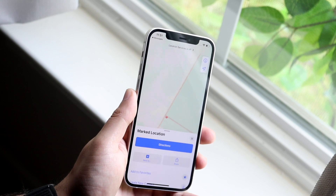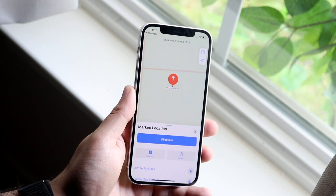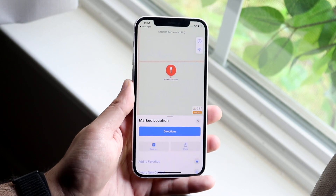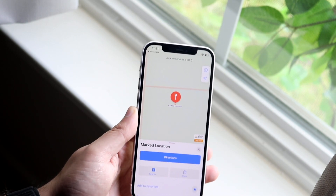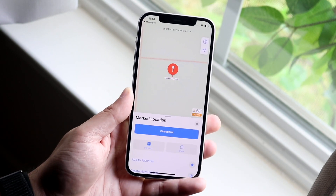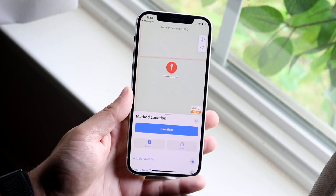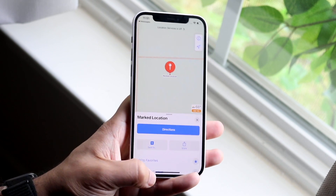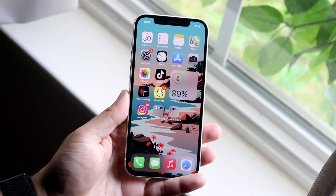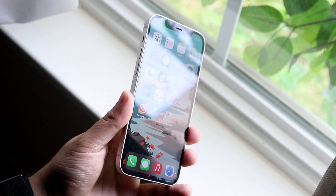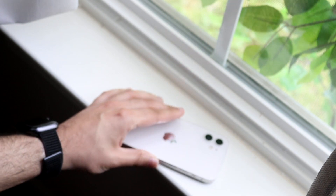All they have to do is open it and they'll basically be able to get it from there. That's pretty much the basic way to do it — it's very easy and it doesn't take too much time.